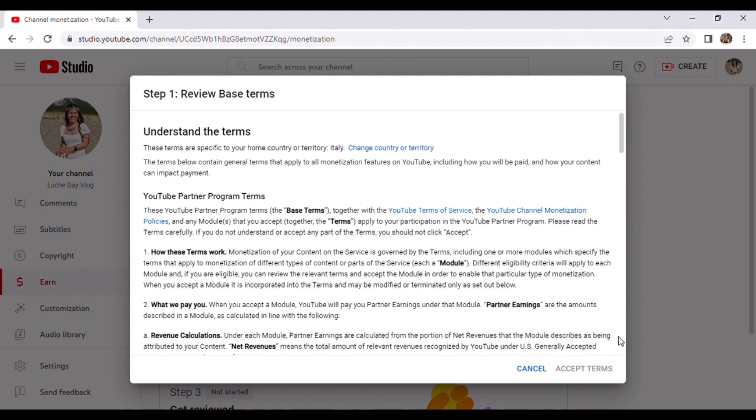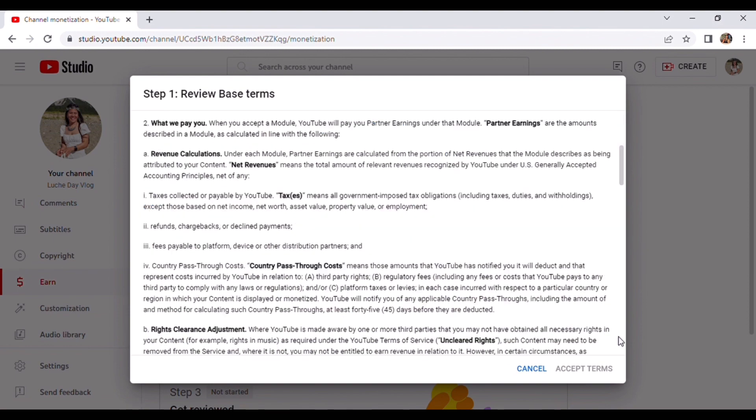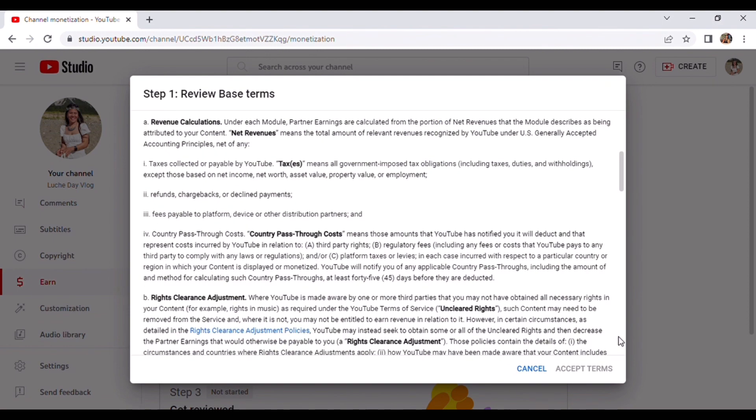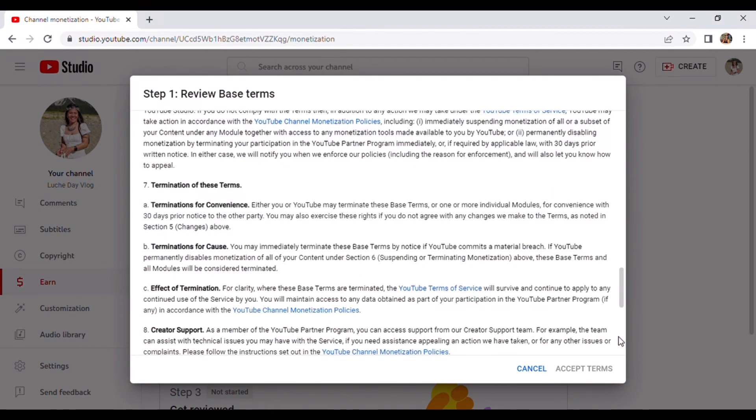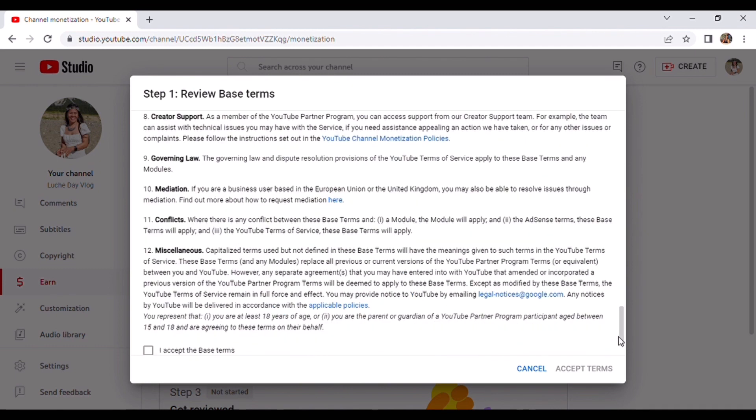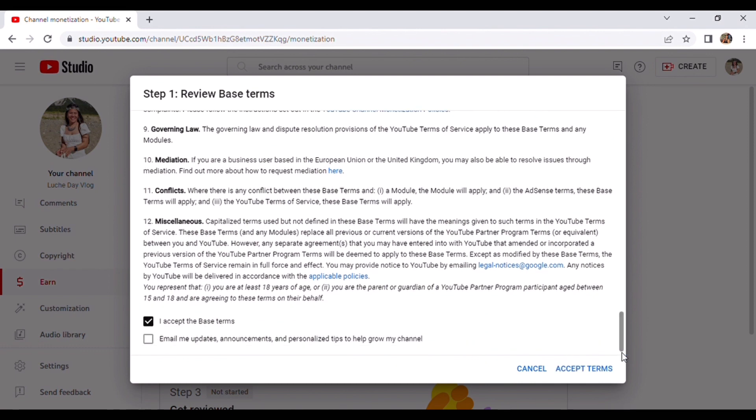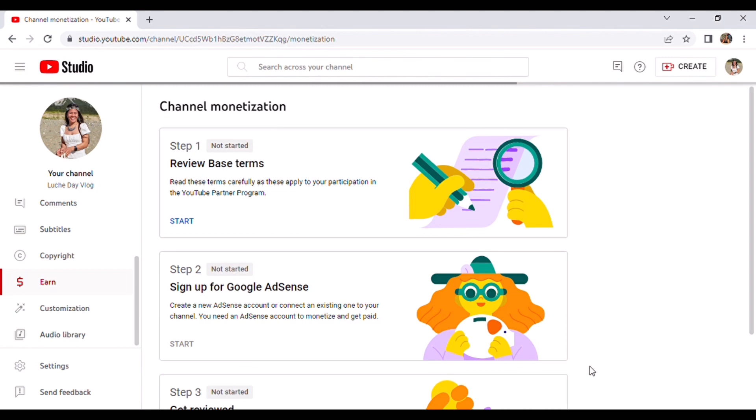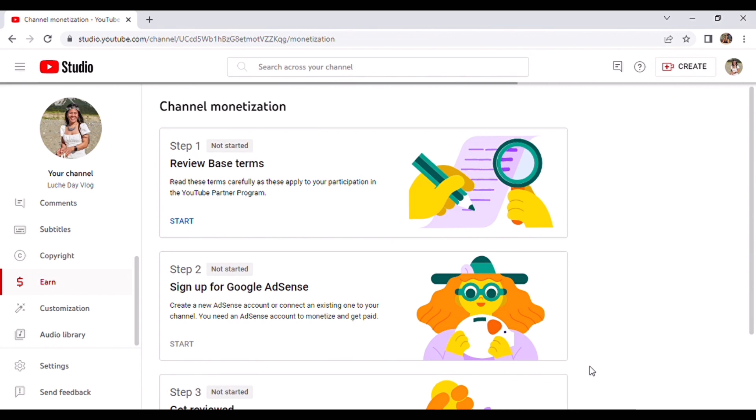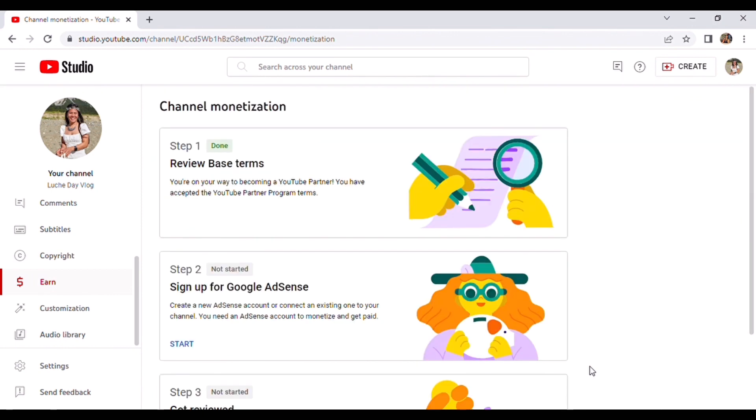You must accept the terms and understand them. You must check yes, all yes. And as you can see now, it's processing.